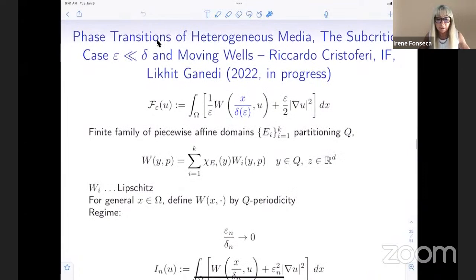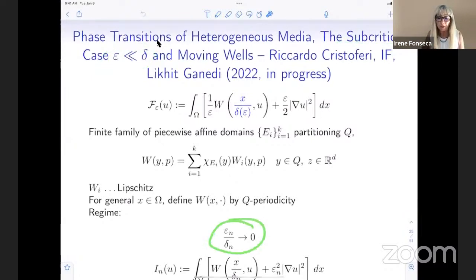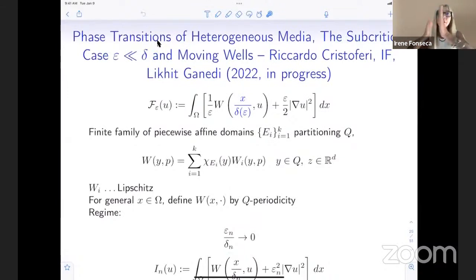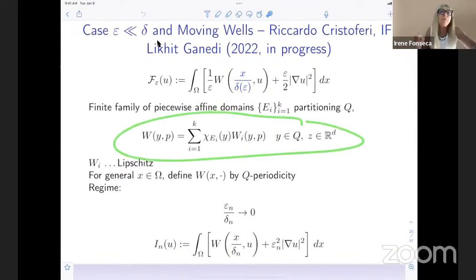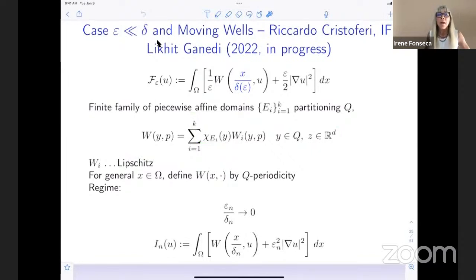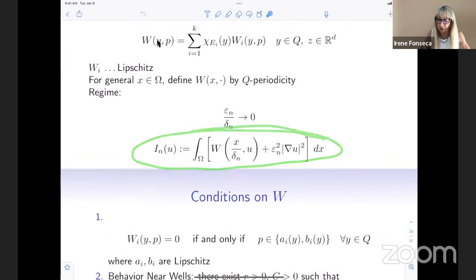Now let me look at the subcritical case, where epsilon goes to zero much faster than delta. Essentially you face the phase transition first, but with a homogenization process happening in the background. You can have K phases — you jump from one to the other in a measurable way, not a continuous way. You have the usual periodicity, and so you consider these energies.